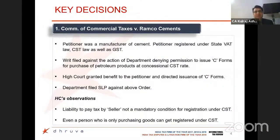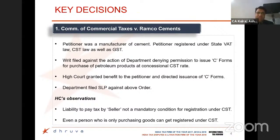The first ruling we will be discussing is the Supreme Court ruling in Commissioner of Commercial Taxes versus Ramco Simmons. One of the issues in GST is procurement of goods which are not subject to GST — petroleum products, natural gas, etc. — under the cover of a statutory form C and subject to a CST of 2%. Taxpayers went to the High Court seeking benefit and direction that these goods be allowed to be received under cover of form C at 2%, since higher CST would increase procurement cost.